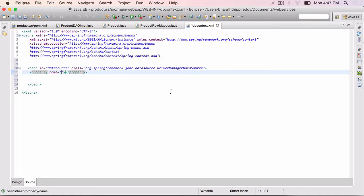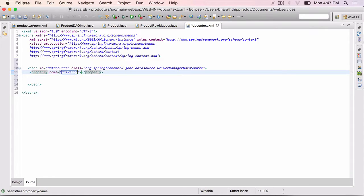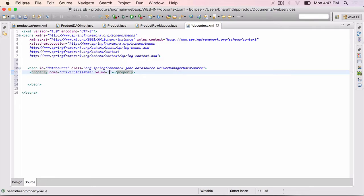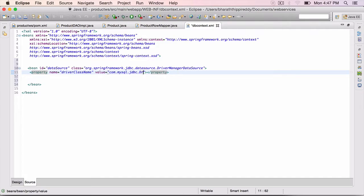The first one is driver class name. This is the JDBC driver class name we want to use. The value equals com.mysql.jdbc.driver. You can end this right here.